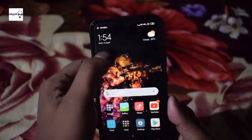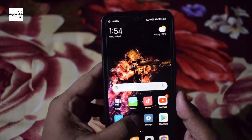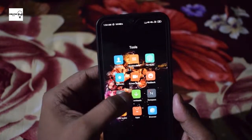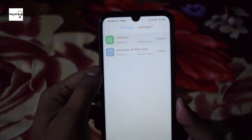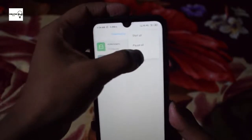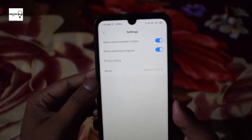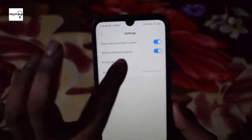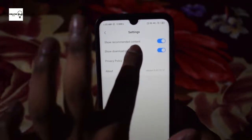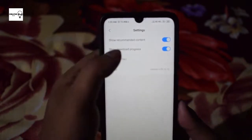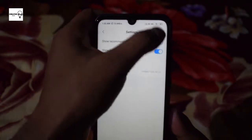You can click on the tool to download the website. The settings are also recommended content, so it is off to you.